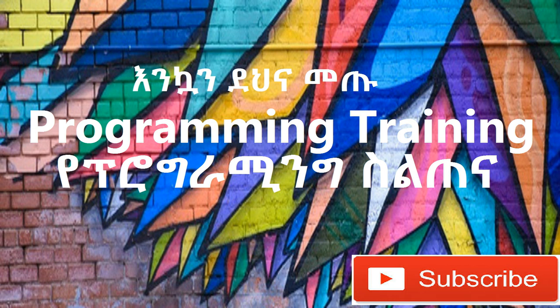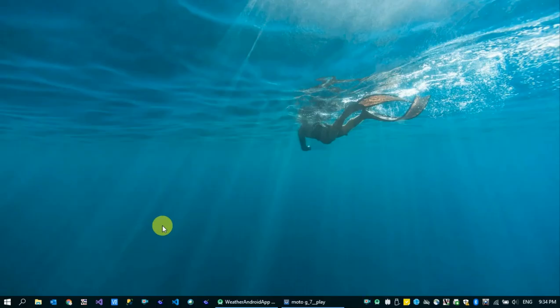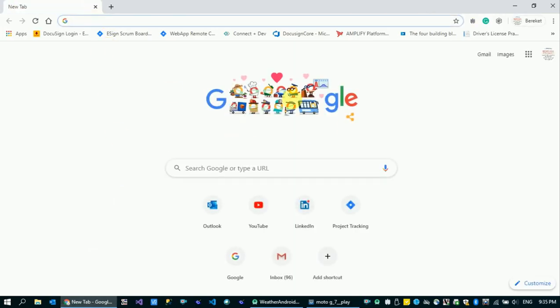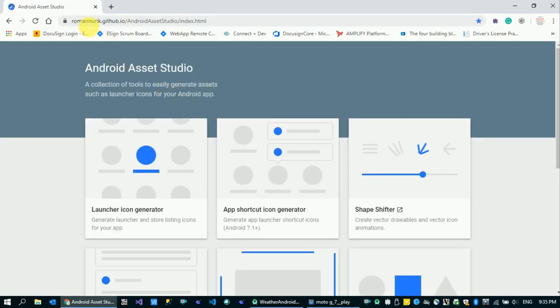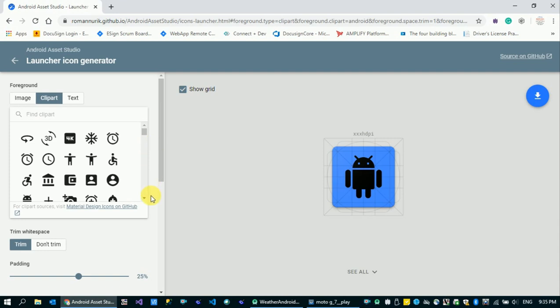In this video about an Android application, we are going to look at Android Asset Studio. So, going to the Android Asset Studio website, we can generate a launcher icon. We can generate the icon file for the application launcher.